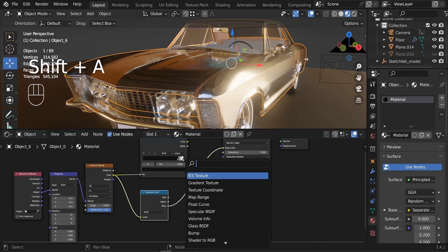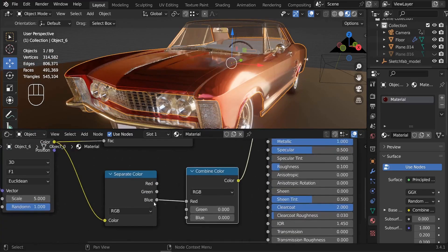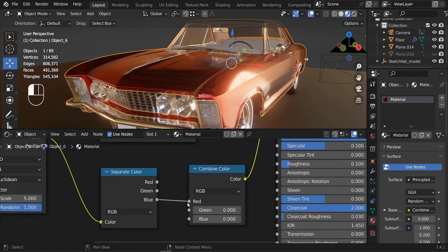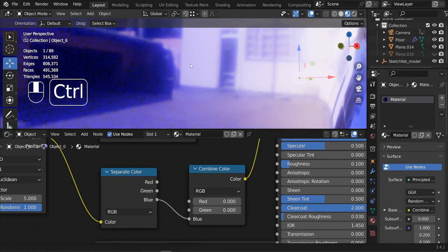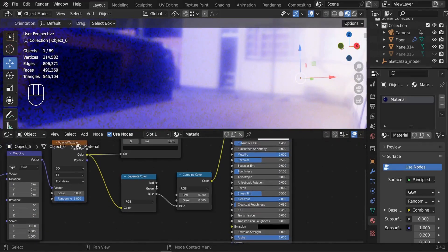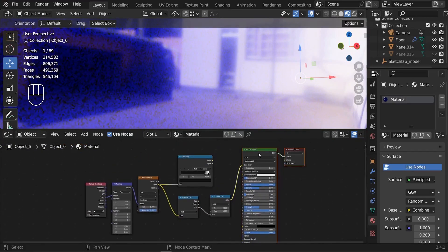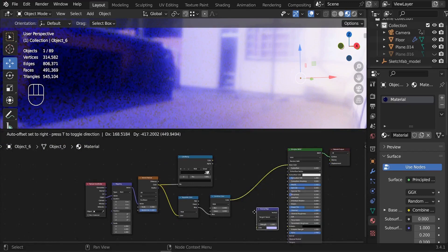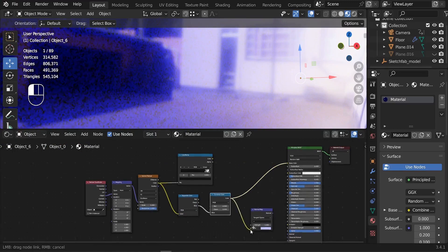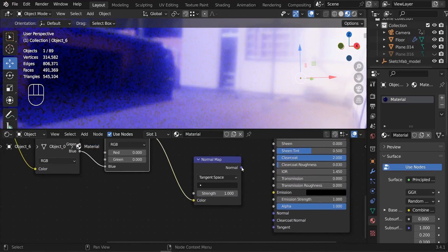Now add a Combine Color node. Instead of connecting Blue to Red, connect Blue to the Blue channel. Now it looks like a proper blue normal map. Zoom in and you can see the sparkles clearly. Add a Normal Map node, connect the Combine Color output to its Color input, and connect the Normal output to the Normal input of the Principled BSDF.